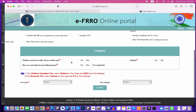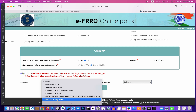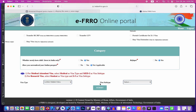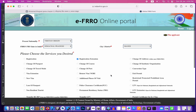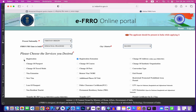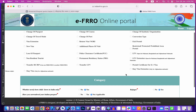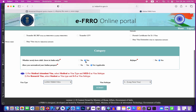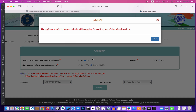Whether newly born child born in India only. Refugee, yes. If you surrender your Indian passport, not applicable. It's called the long-term visa. We use the long-term visa. The application should be present in India while applying for plant visa related.